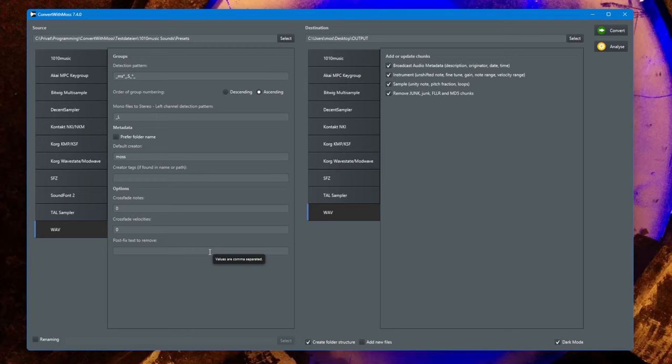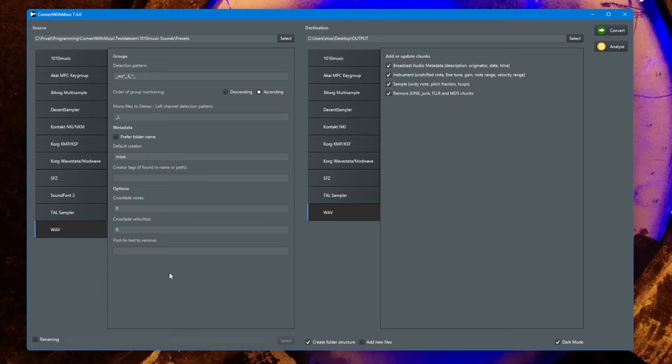For the source, the instrument chunk is now analyzed. The instrument chunk contains information about the range of the keys of one sample as well as the velocity range. These are the basic building blocks you need to create a multi-sample.